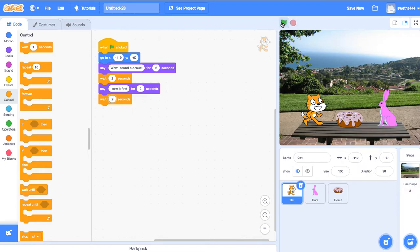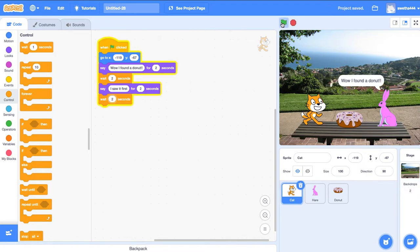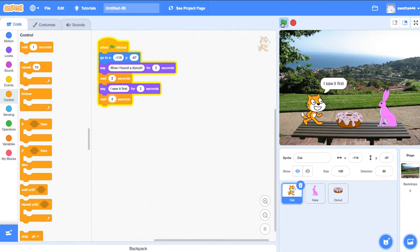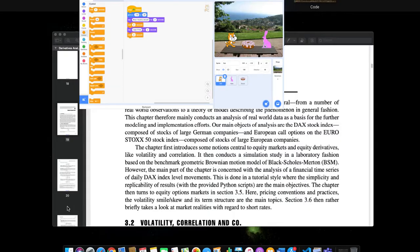Let's check how it is. 'Wow, I found a donut.' 'Wow, I found a donut.' 'I saw it first.' 'No, I saw it first.'